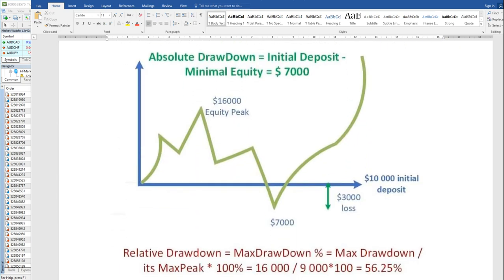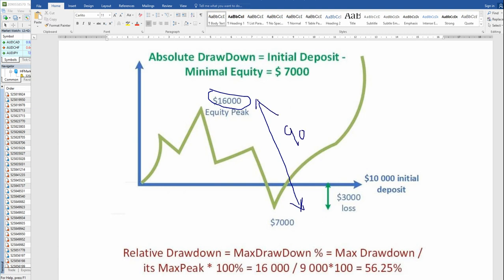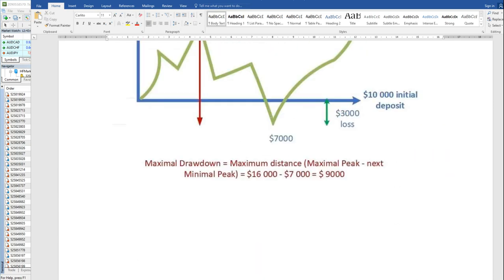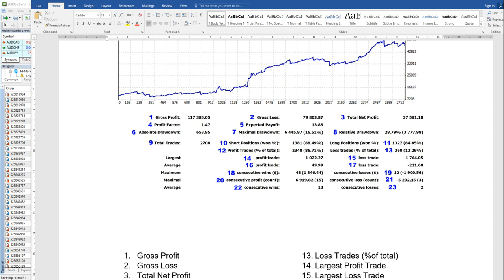The relative drawdown is the highest peak minus the amount of loss a trader has made, expressed as a percentage. The highest peak is $16,000 and the lowest is $7,000, so $16,000 minus $7,000 equals $9,000. Dividing $9,000 by $16,000 gives 56.25%, meaning the trader lost almost 50% from the peak before recovering. Relative drawdown gives you an idea of how much loss a trader can make percentage-wise. This is in percentage.